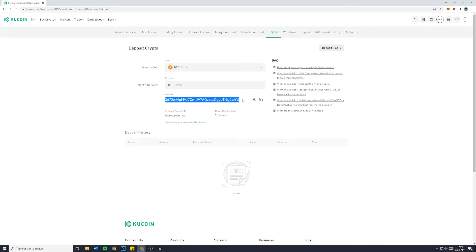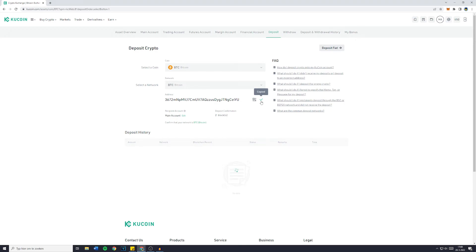Now once you've done that, you'll see your address and you can simply copy your wallet address and paste it in. And that's how to find your Bitcoin wallet address.